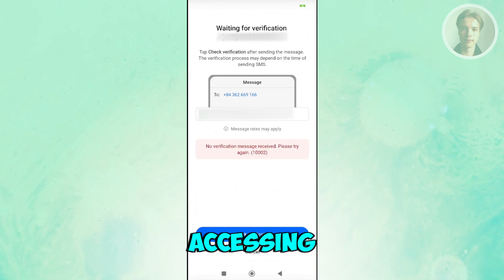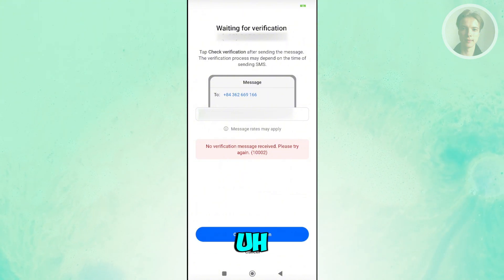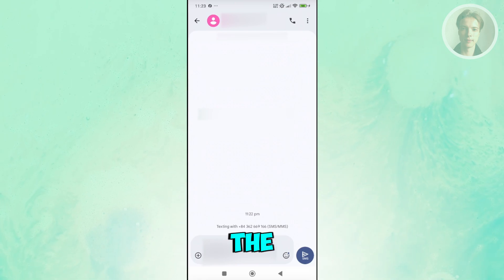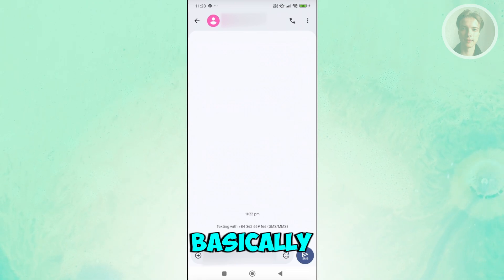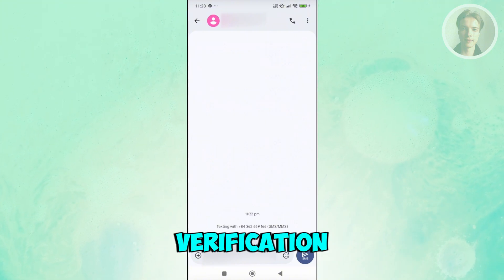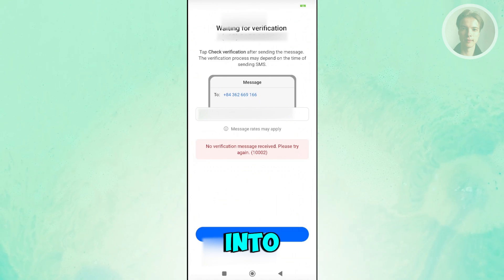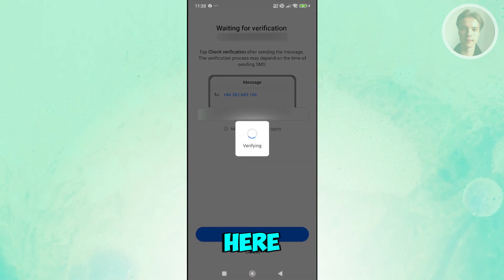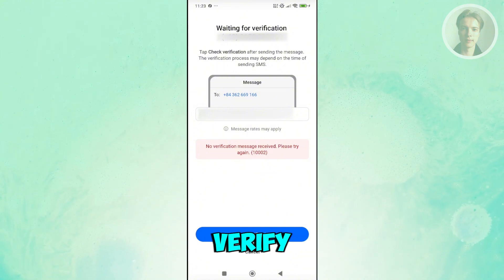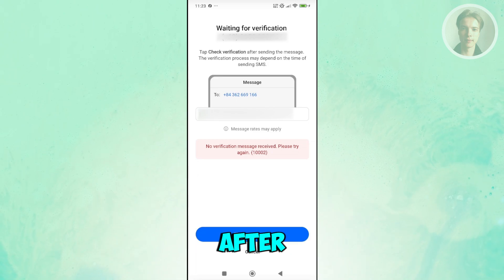If this is your first time on this page, it will say 'Send Verification' — click that button. On the next page, click the Send button at the bottom right to send the verification code to your number. Then go back into Zalo and click 'Check Verification' to verify your account. It may take a moment, so wait and click it again if needed.